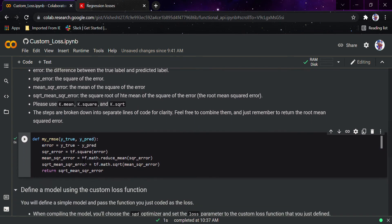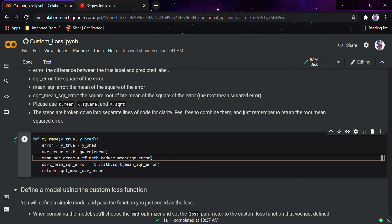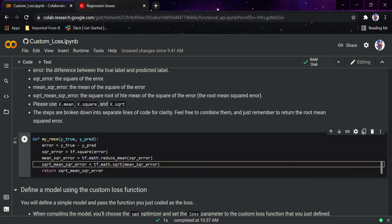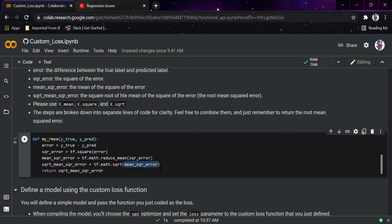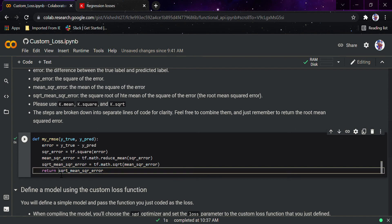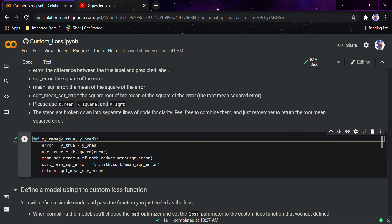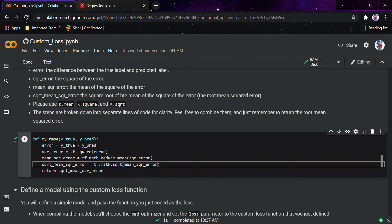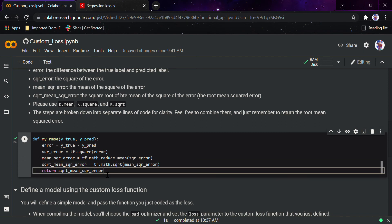Next, we find the mean of the squared error using tf.math.reduce_mean and store it in mean_square_error. Then we compute the square root using tf.math.sqrt on that mean_square_error and return it. So the full sequence is: find the difference between true and predicted values, square it, find the mean of that squared error, then take the square root — and return that result.